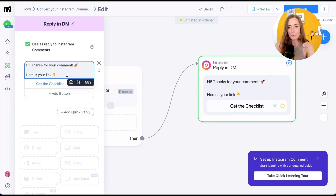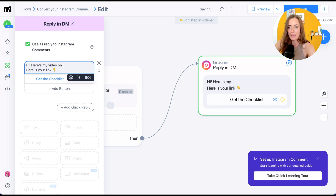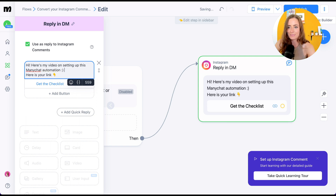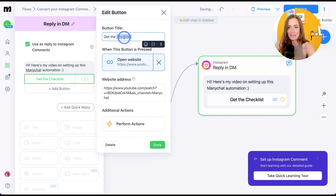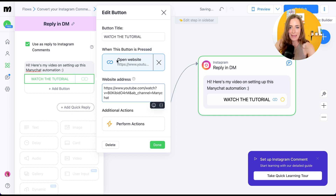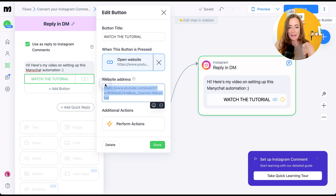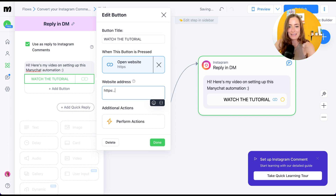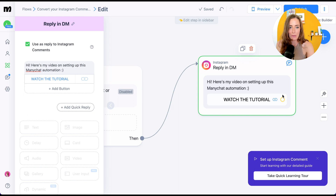Then go to the next step — this is what people will receive in their DMs. You can write something like 'Here's my video on setting up this ManyChat automation.' You can have this say whatever you want, and it includes a little button. Click on that and set the button label to something like 'Watch the tutorial,' then include the link. Hit done — and that's what they will receive in their DMs automatically.